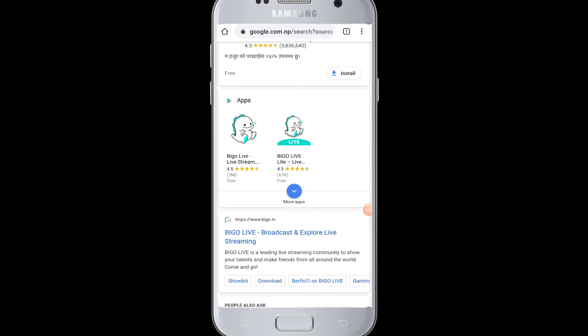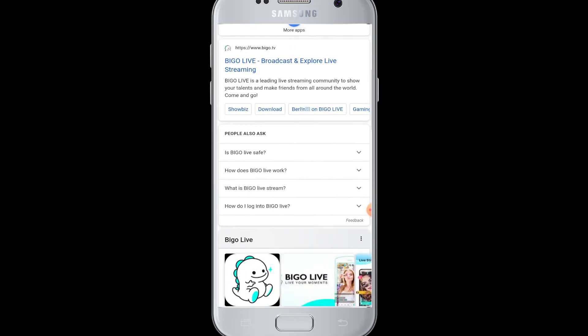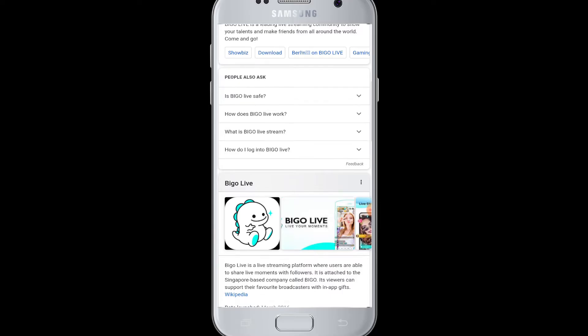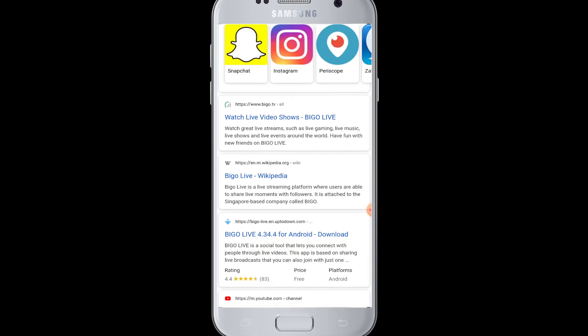Hello everyone, welcome to Web Tech Tutorials. Today's tutorial is about how to log in or sign in to BigOLive. BigOLive is a leading live streaming community to show your talents and make friends around the world. To sign in to your account on BigOLive from your device, watch this video till the end.